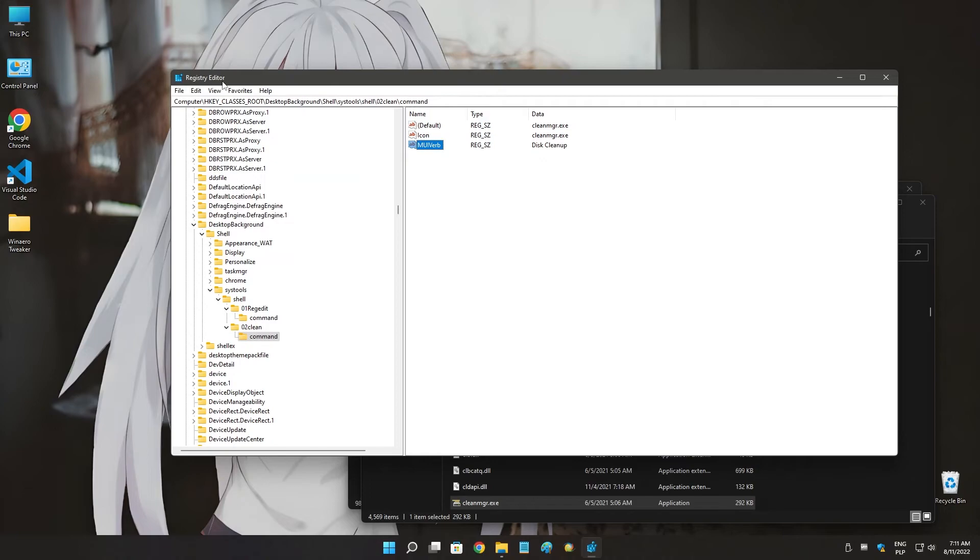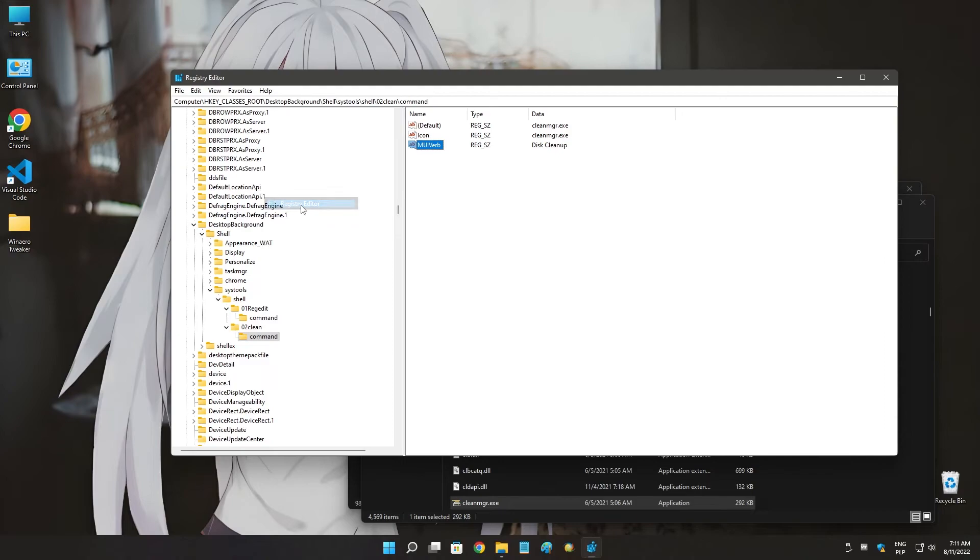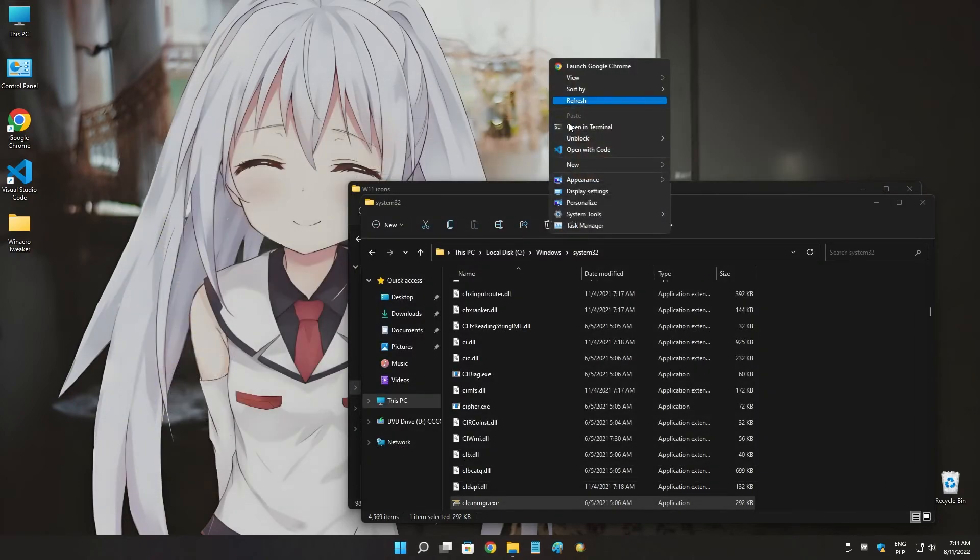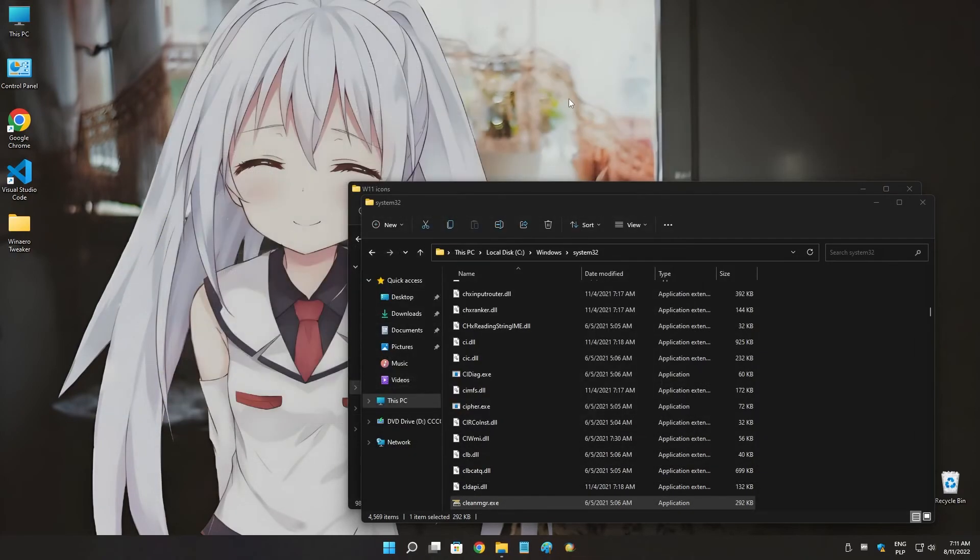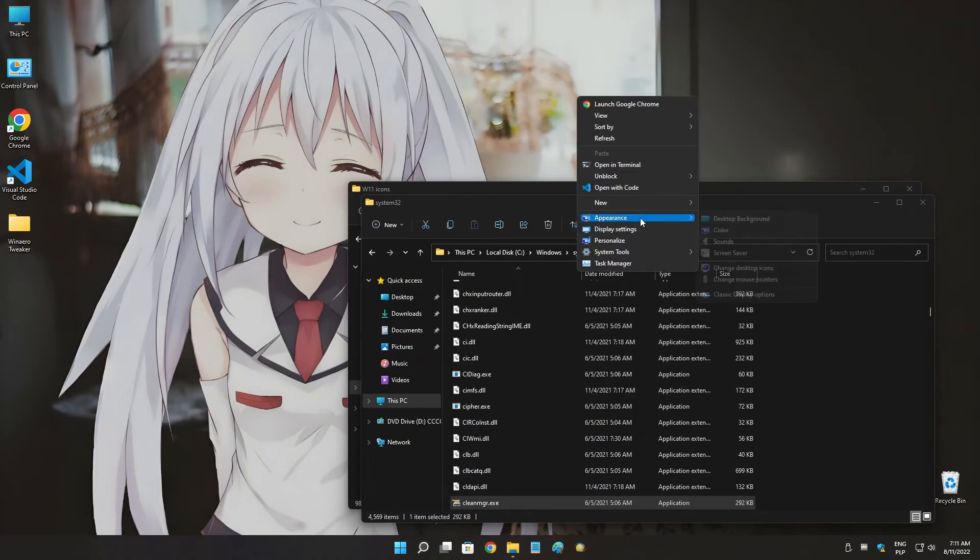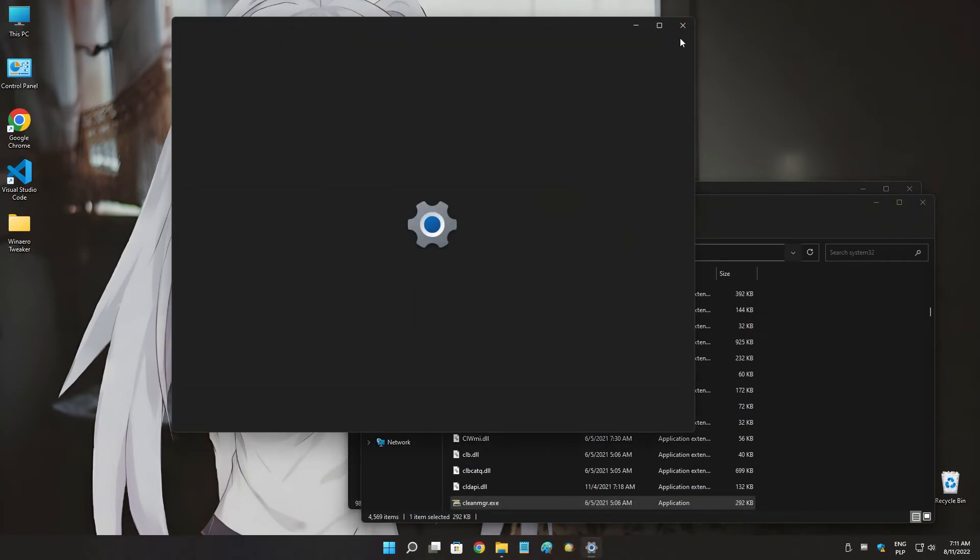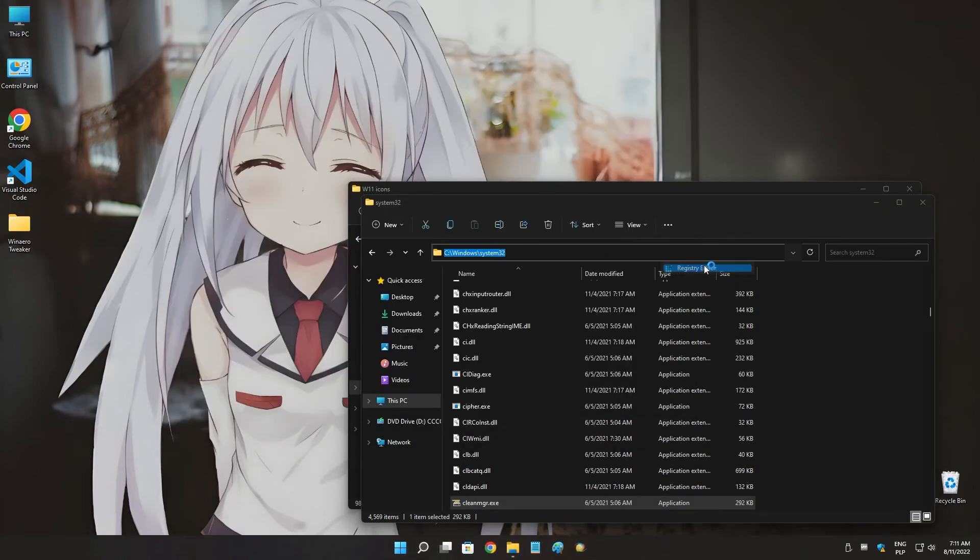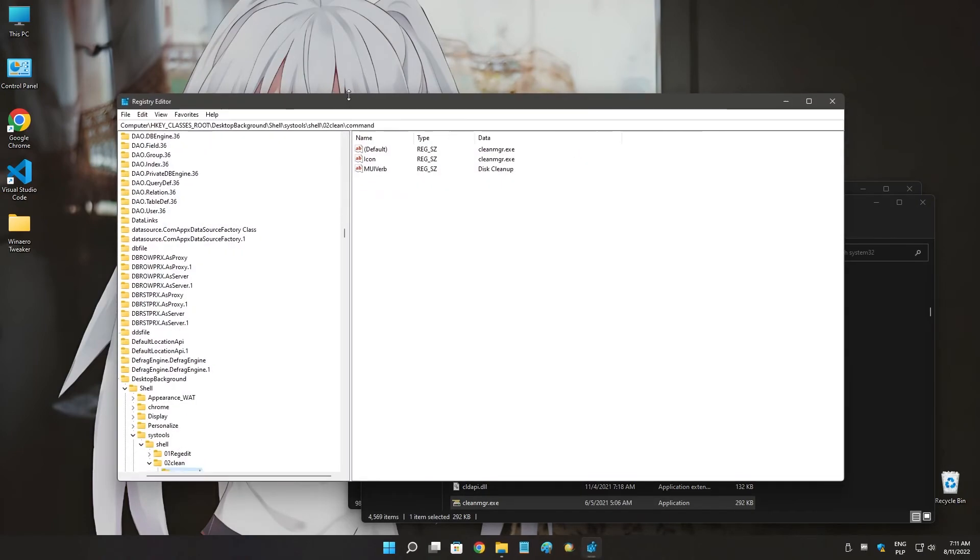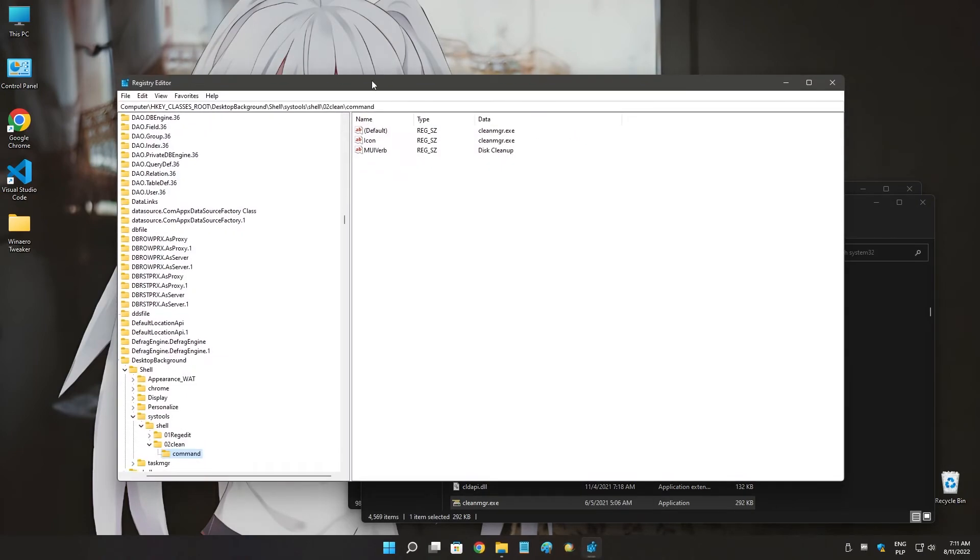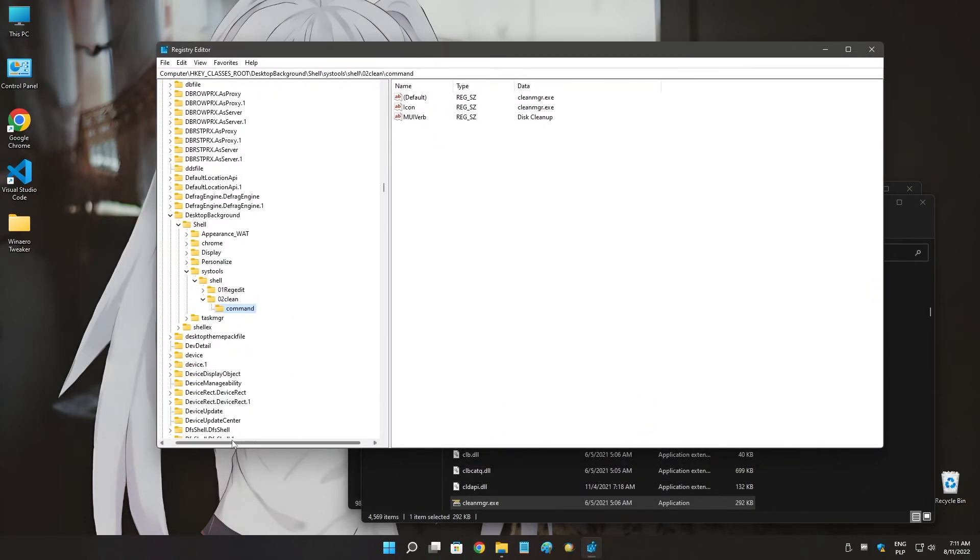And let's test it out. I'm going to go to system tools and registry editor. Registry editor works.